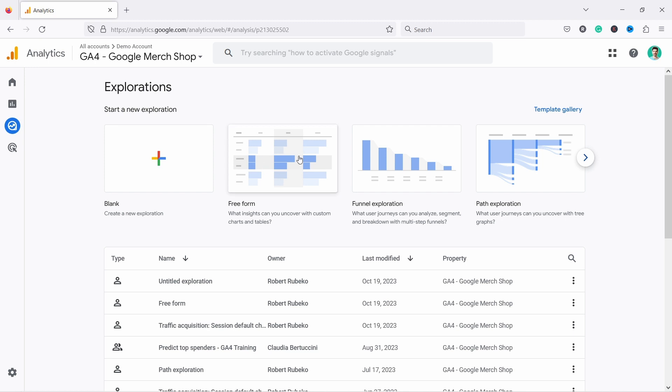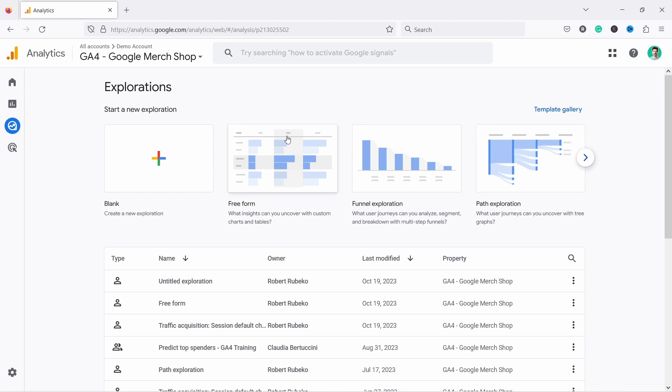To create a freeform, we're just going to click on this one, but I also like funnel explorations and path explorations, but I'm going to cover those in another tutorial.